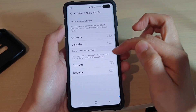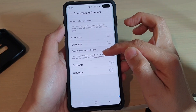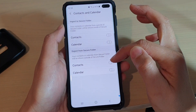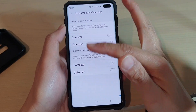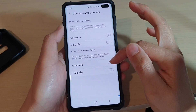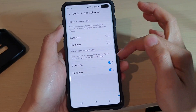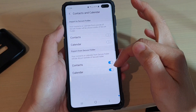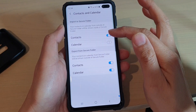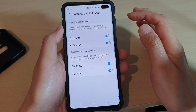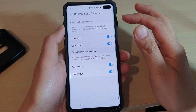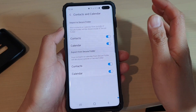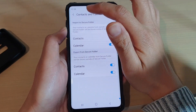If you want to share contacts and calendar data from the secure folder to the outside, then switch this on. You can share contacts and calendar, so switch them on if you want to share between inside and outside the secure folder, and that's it.